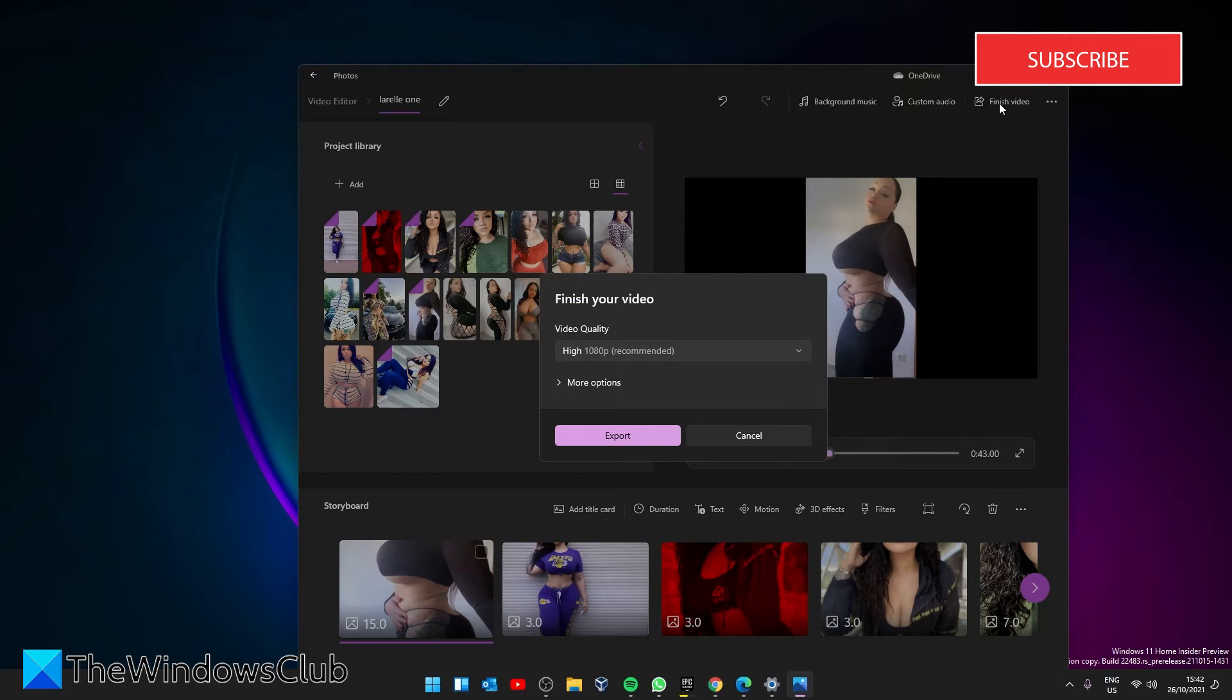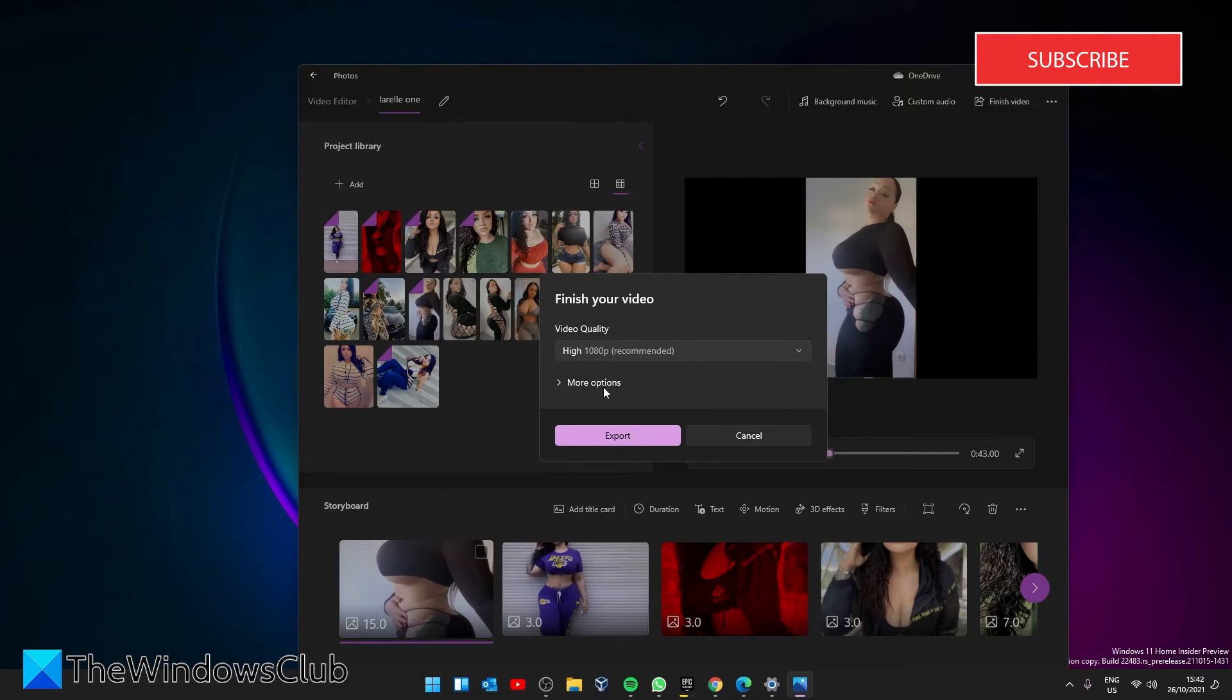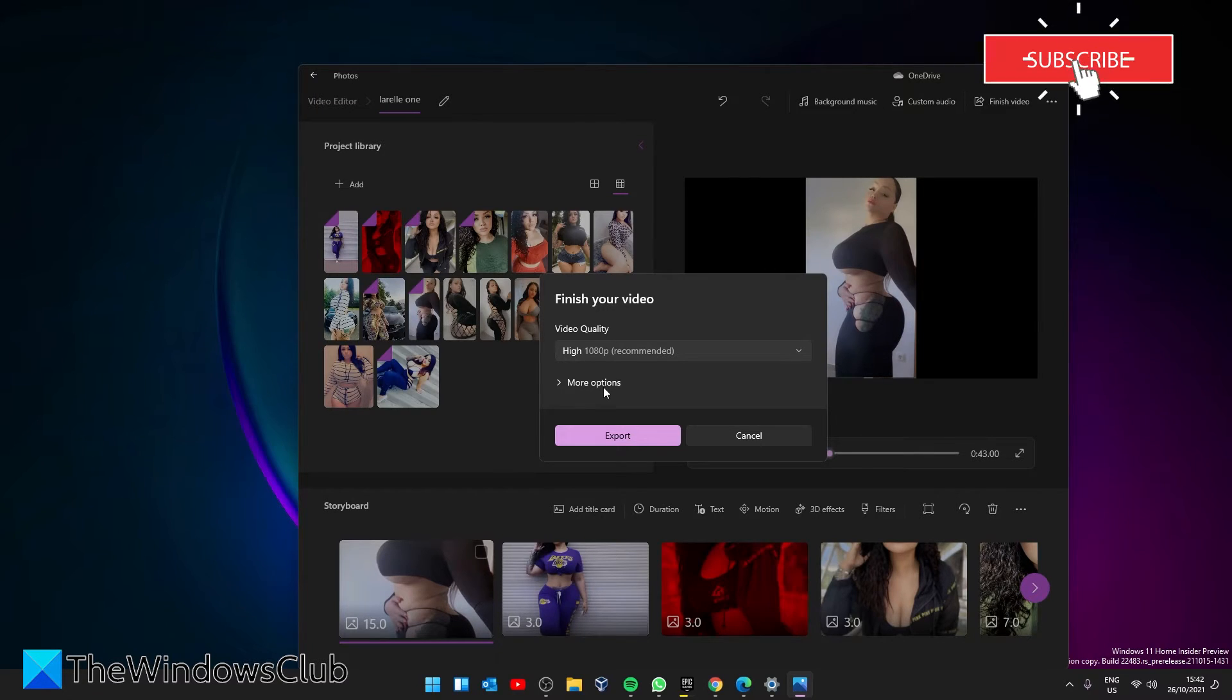Here, choose the output video quality. If needed, you can use the Hardware Accelerated Encoding feature to export a video.